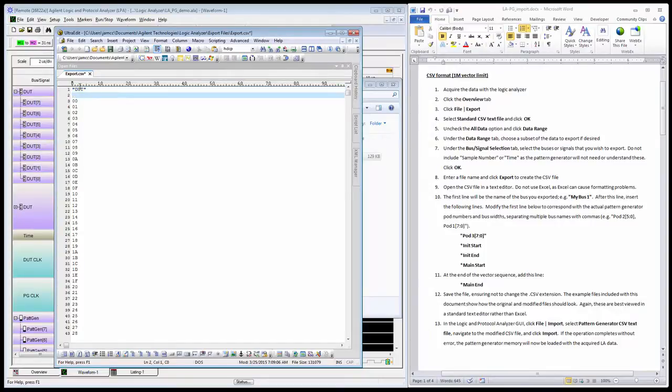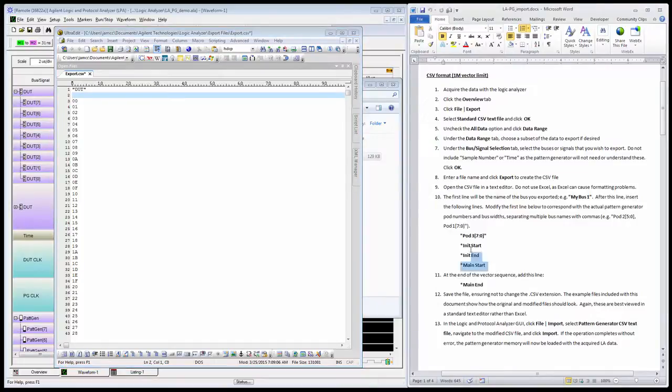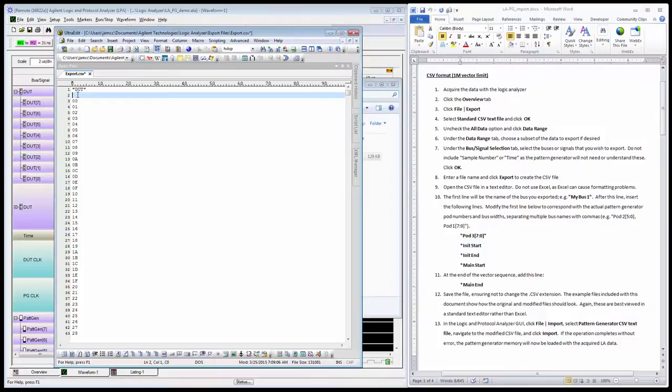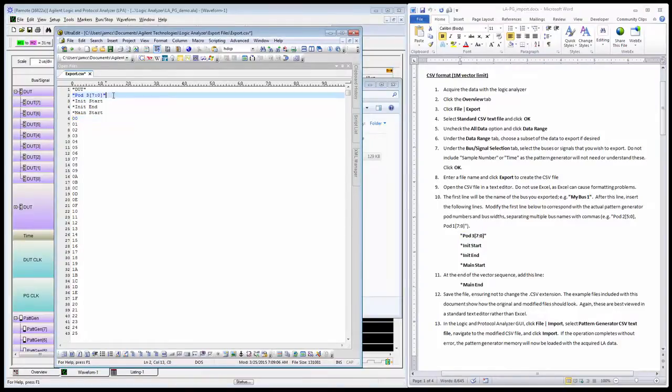I see the first row—there's the name of the bus. I just need to do a return after that and insert this header information so the pattern generator will be able to recognize it.